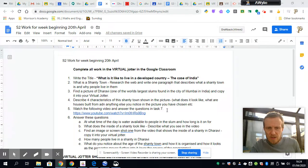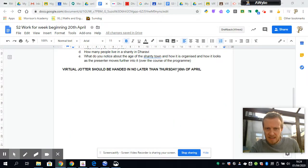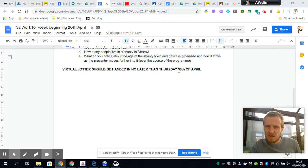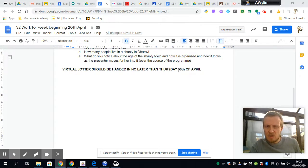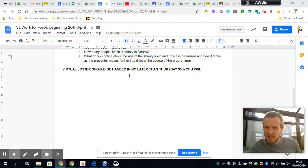The due date for this is no later than Thursday the 30th of April, so you'll notice it's not the end of this week but the end of the following week. That gives you quite a bit of time to work on this, because there are a few little tasks that I think you're going to find quite interesting, but they do take just a little bit of time to do.